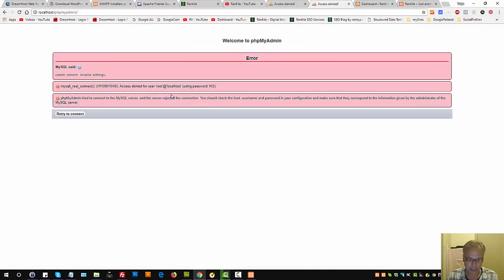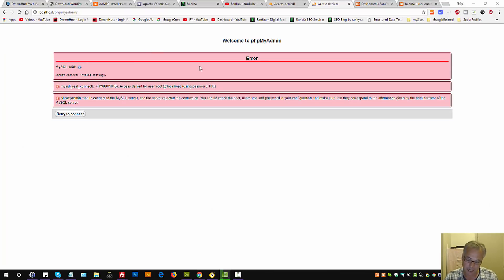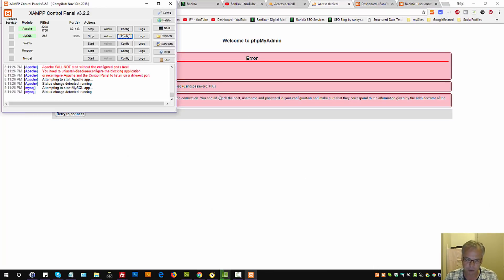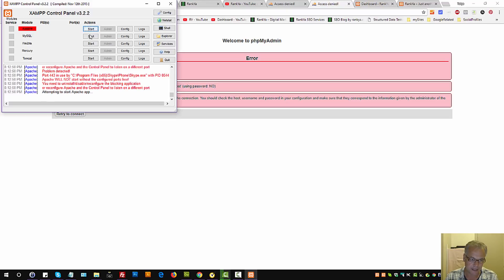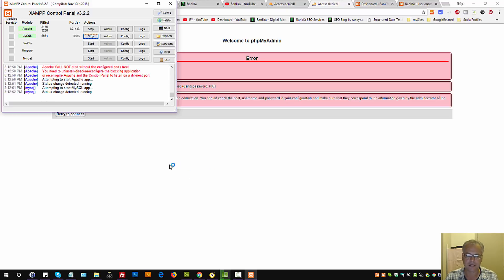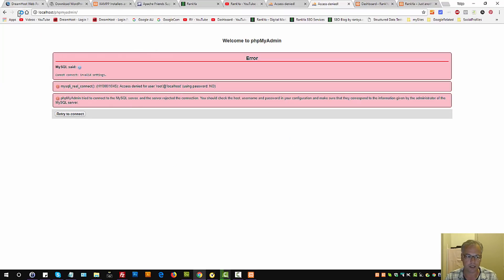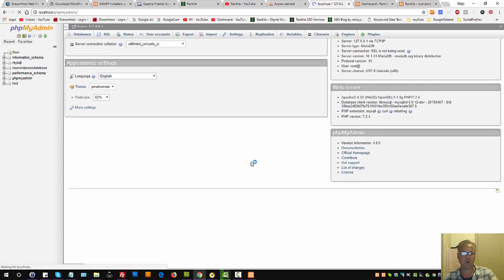Now we can go and refresh, and we should be able to connect to phpMyAdmin. Obviously we are not still able to. That means let's stop Apache and MySQL, then start them again. Now let's refresh and voila!